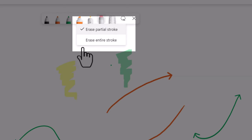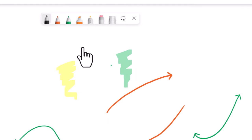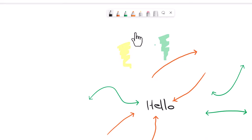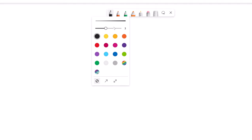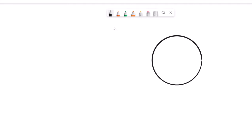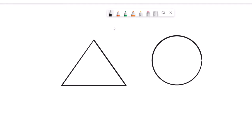The eraser has two different modes: erase a partial stroke or erase the entire stroke. If I use partial stroke erase, I can go in and choose an object. Let me clear the canvas and draw some objects — a circle and a triangle. Because I have 'enhance shapes' turned on in settings, they automatically click into a nice circle and triangle. With partial stroke erase, it doesn't erase the entire object — even an enhanced shape allows you to erase just portions of it.